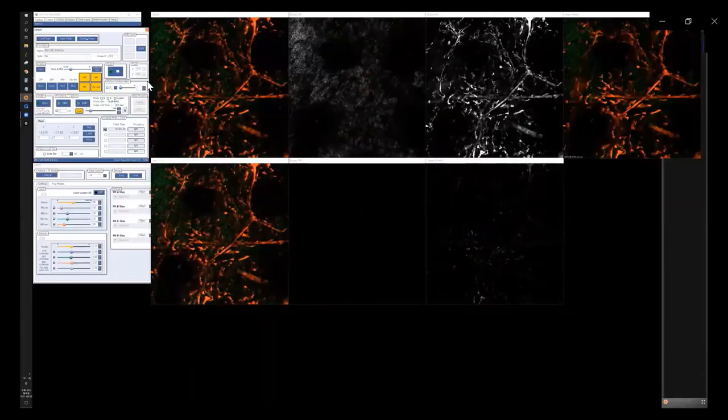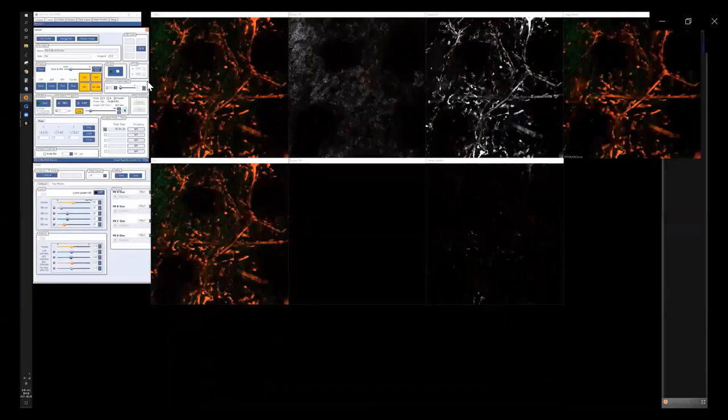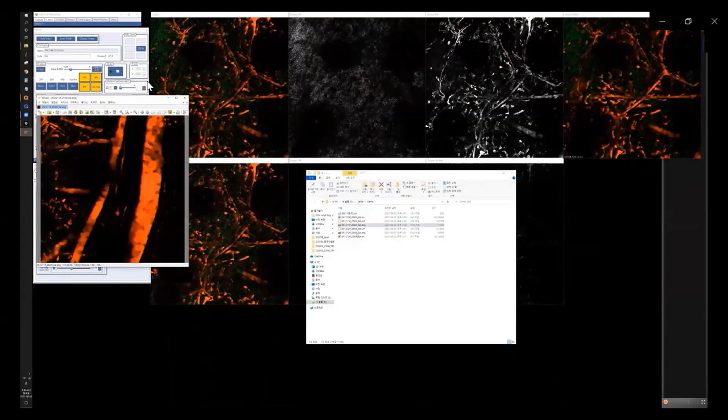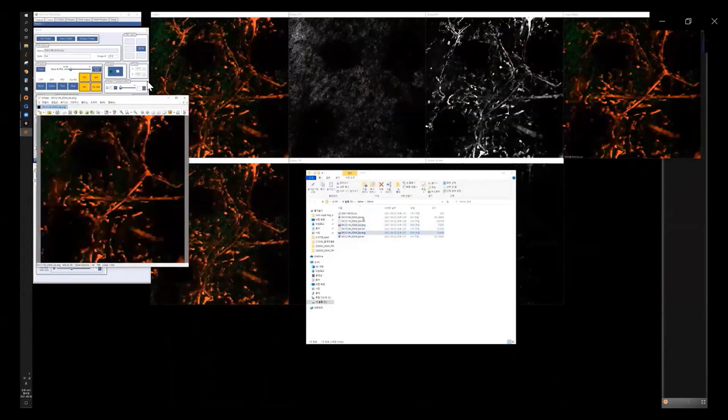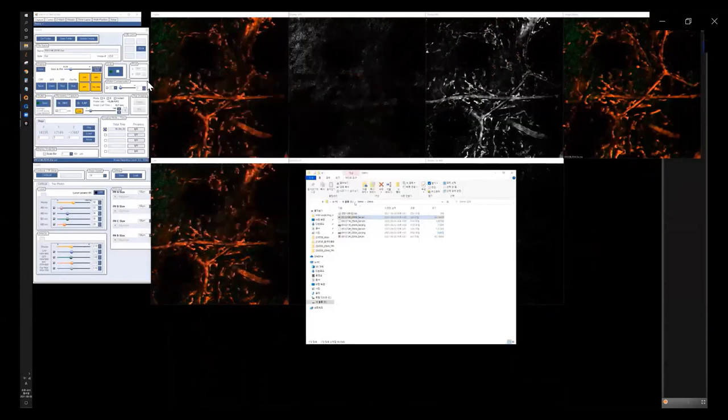When we capture a frame, we get the reserved image on the image display window on the right. After finding another area of interest, we capture the image and here comes the reserved raw image file. When we record the real-time video, this is the real-time movie of blood flow in the blood vessels of ear skin. If we click 'Open Folder', we can find every raw data file acquired in the directory. Image data captured is created as a PNG file, and in the case of recorded movie data, it comes up as an AVI file.